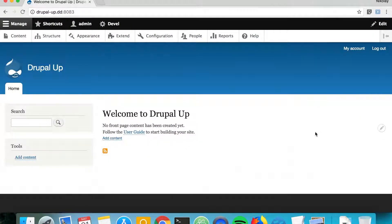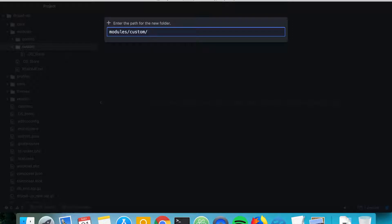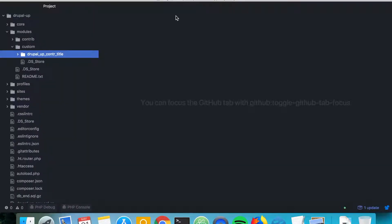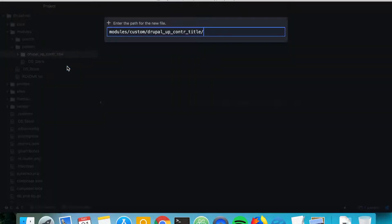Here we have a Drupal instance already installed, so let's jump to its codebase and create a new folder. We're going to call our module DrupalUpContraTitle, short for controller with title callback, and we're going to create a new file: DrupalUpContraTitle.info.yml.